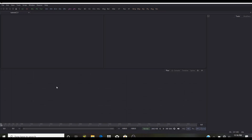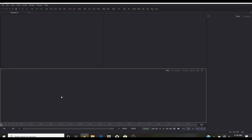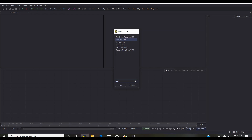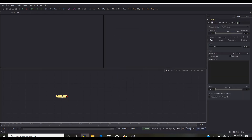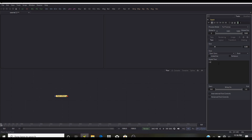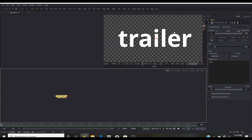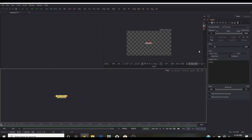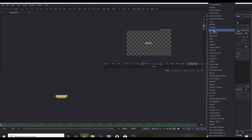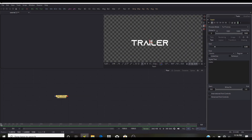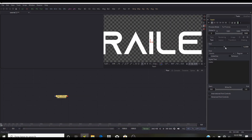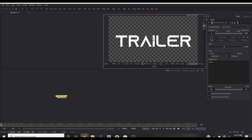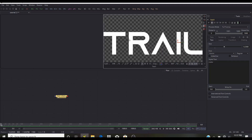Here we are in Fusion. Press Control+Spacebar and type 'text', select Text Plus and click OK. We're going to write 'TRAILER'. View the text and zoom out — it's very small. Select the font ANX (link in the description). Make the size bigger; this isn't the final size — we'll scale it proportionally later. It's better to have larger text when creating the bevel profile since it produces smoother bevels with more detail.